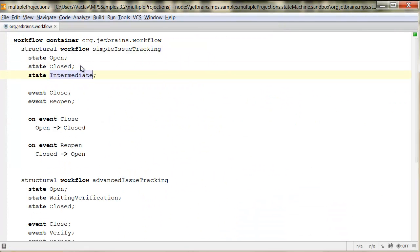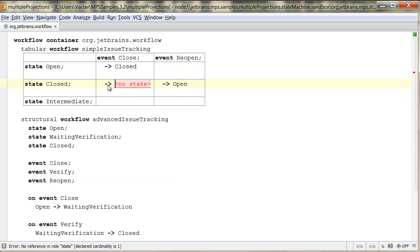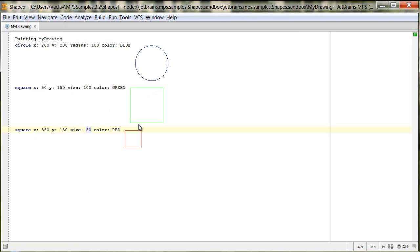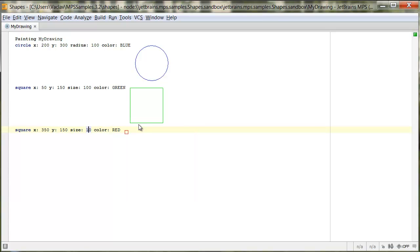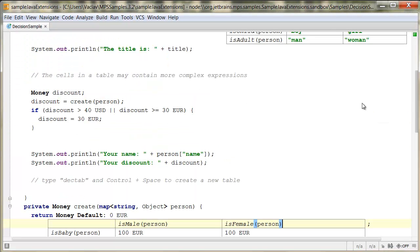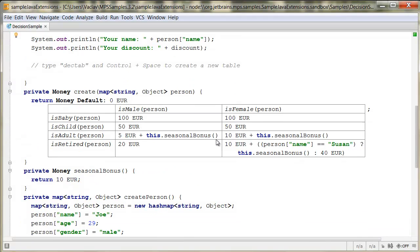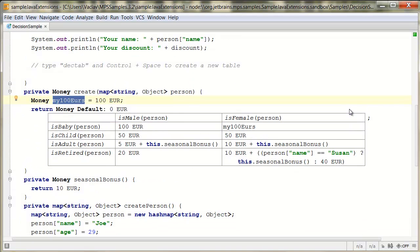MPS has mastered the technology of projectional editing. It avoids the limitations of text parsing and thus allows languages that leverage non-parseable notations. You may use decision tables to visualize the control flow better for example.